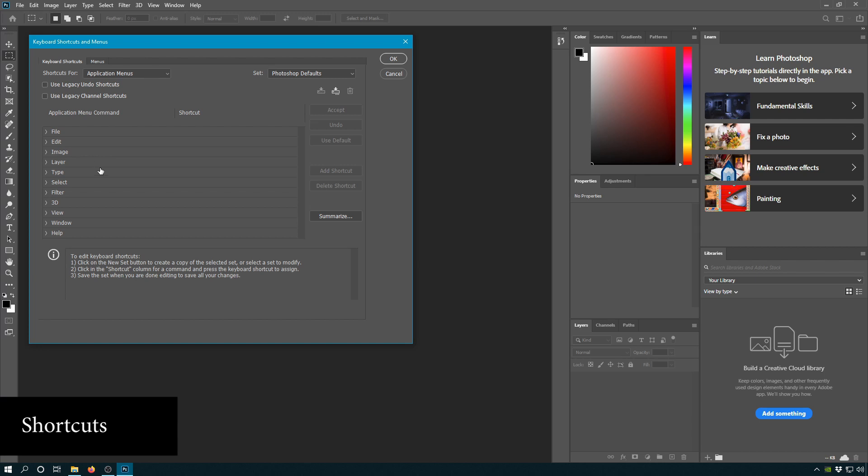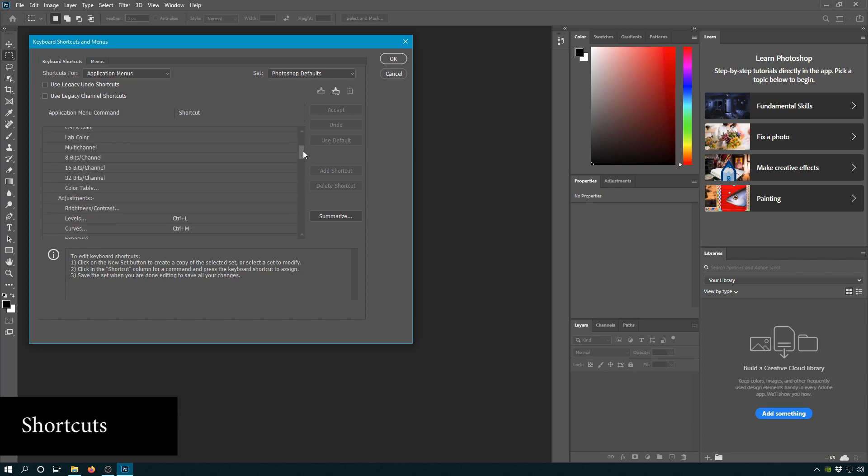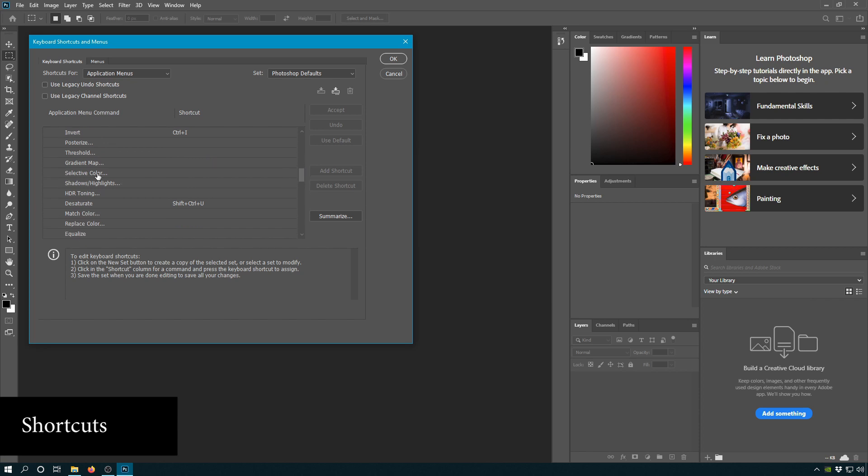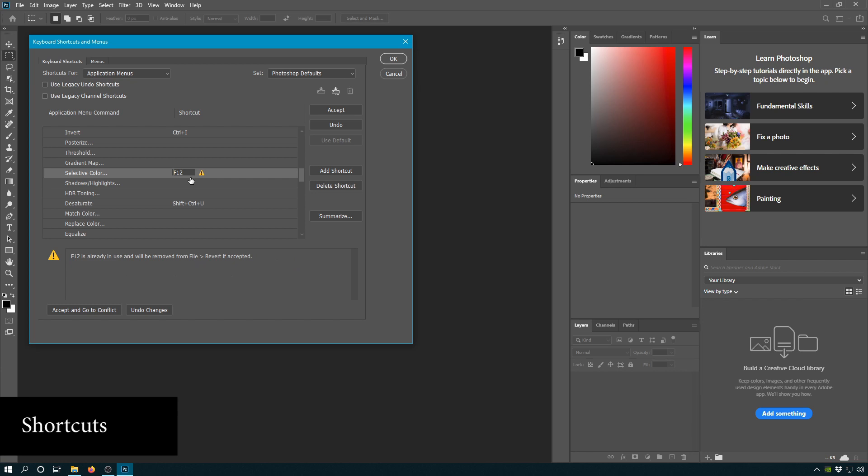So the first setting I like to change is in Image, and it's the selective color. This is my favorite color adjustment tool. You will do so much color adjustment, especially on enthusiast photography. I like to set this to an F key that's not used. Try F12 or F13 or print screen, something like that. Don't worry if it overwrites something. You will never use file revert, I promise. Accept. Okay.